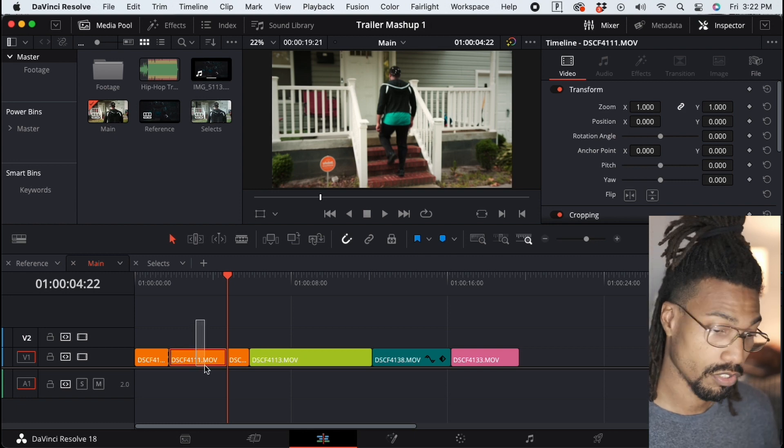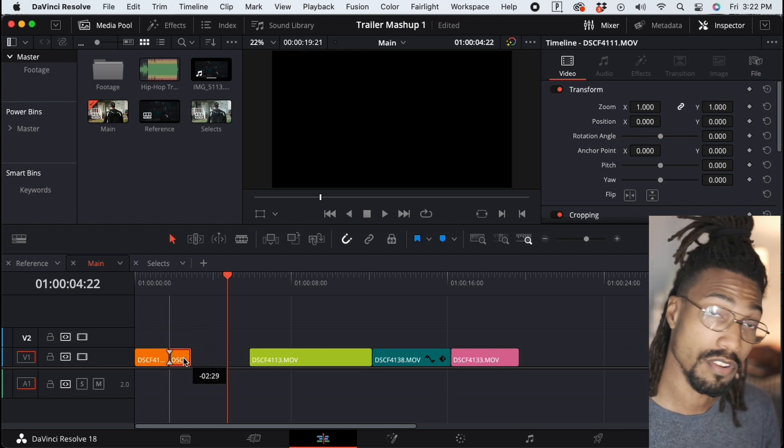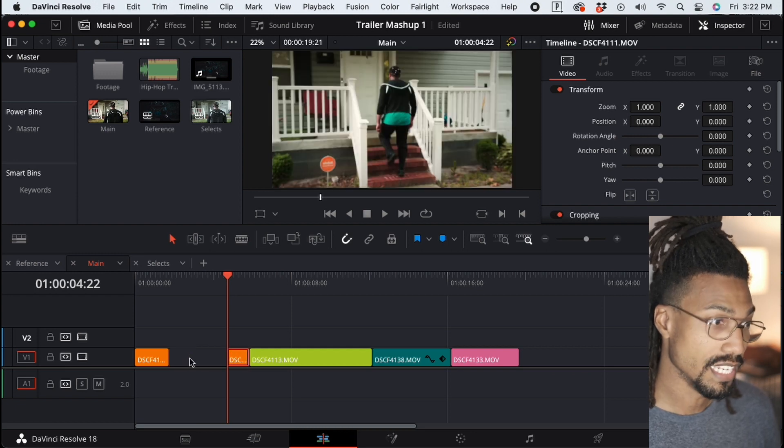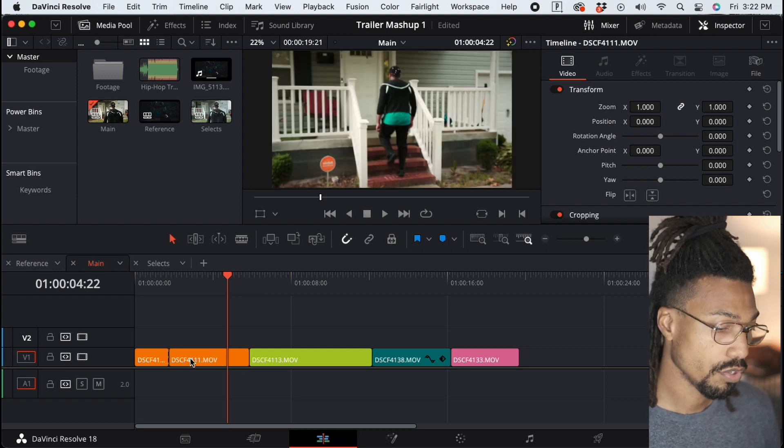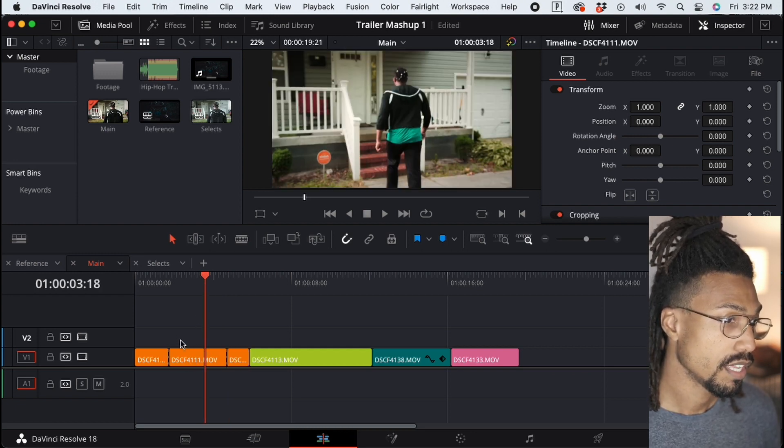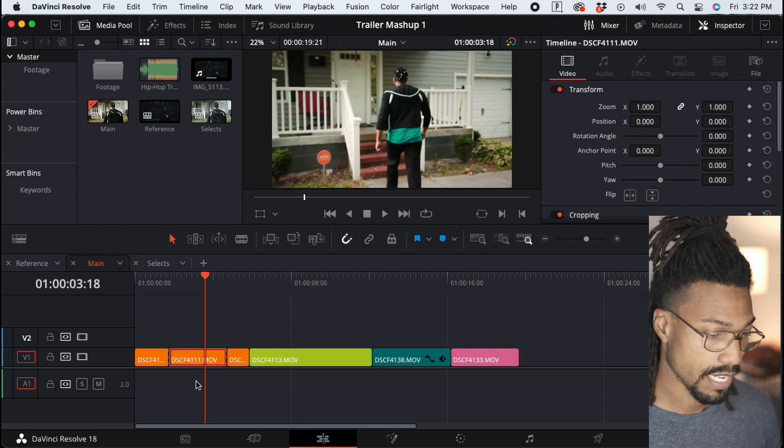hit Command+D to do a ripple delete. So not only did it delete, but it also closed the gap, which saved me some time. If you want to know how to set keyboard commands, I'm going